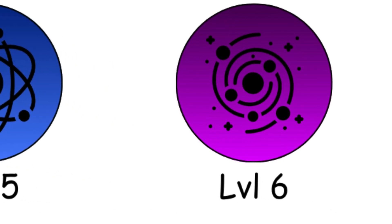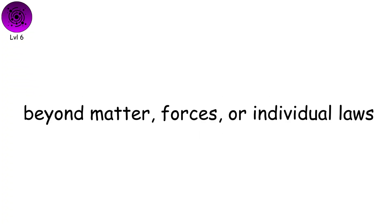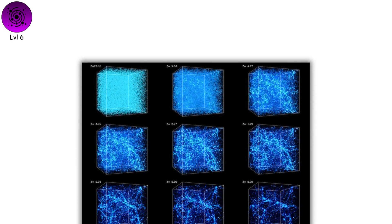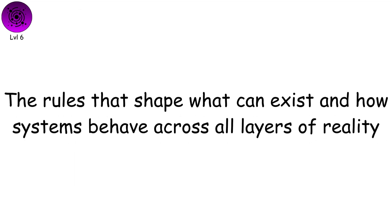Level six, ultimate reality. This level examines the deep principles and patterns that govern all complex systems beyond matter, forces, or individual laws. It is the study of metastructures, the rules that shape what can exist and how systems behave across all layers of reality.